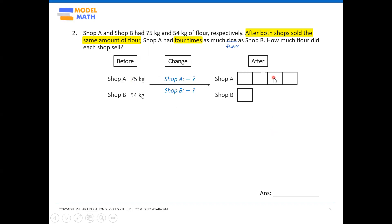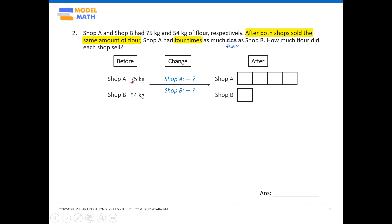The Before-Change-After diagram is now recorded. Next, ask: what stays the same throughout the whole situation? Both shops sell the same amount — those two question marks are the same value. This means the difference between A and B stays the same from before the change to after the change.